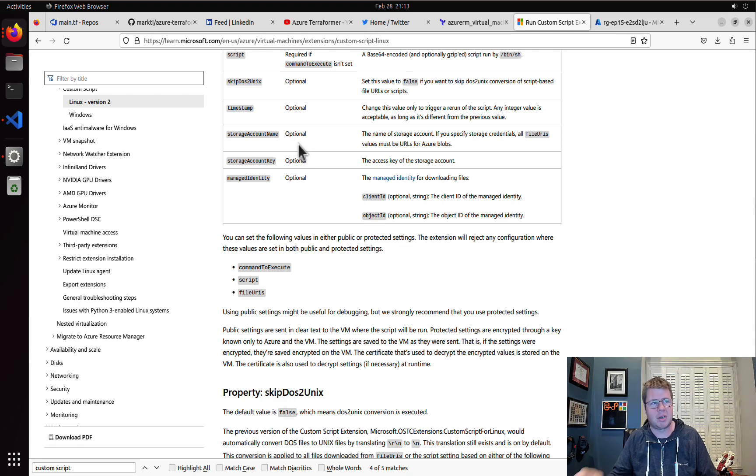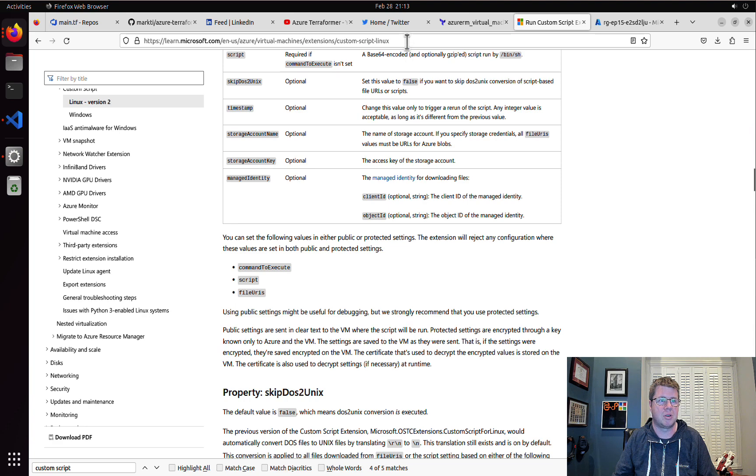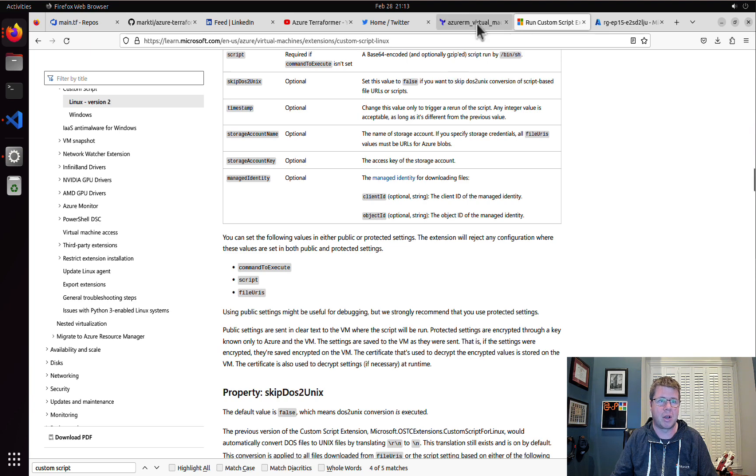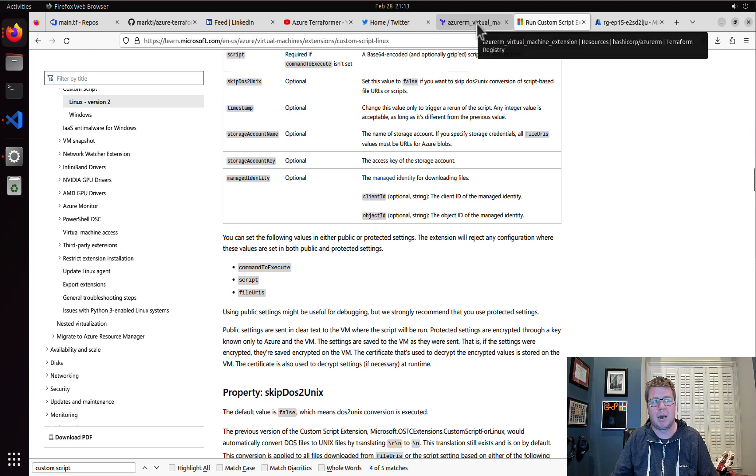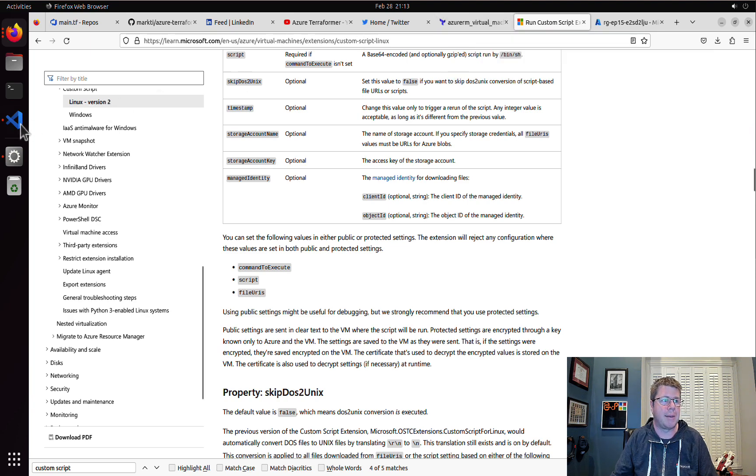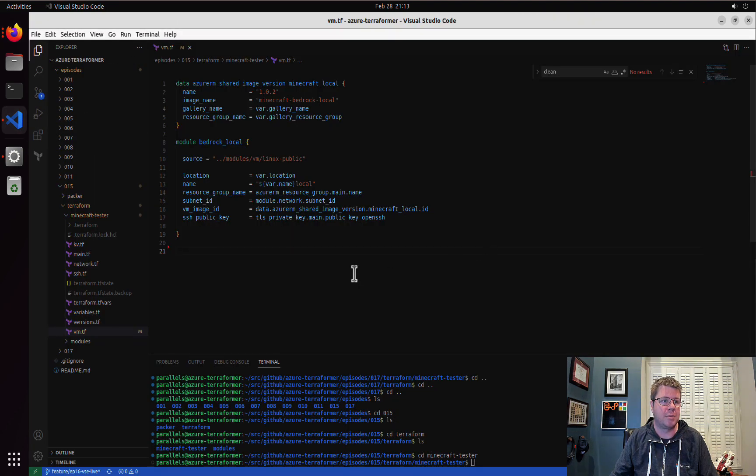You can either use the command to execute, reference to a script that's base 64 encoded or a file URL or URI that you can pass in. It's all in the documentation, you just have to know what you're looking for to find the right place. I'll post a link to this documentation in the video.